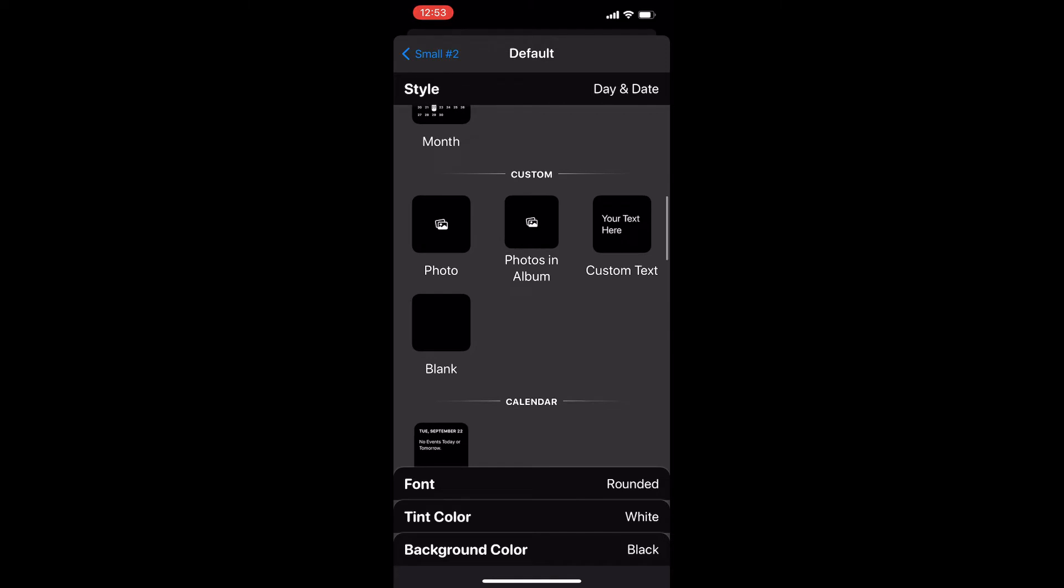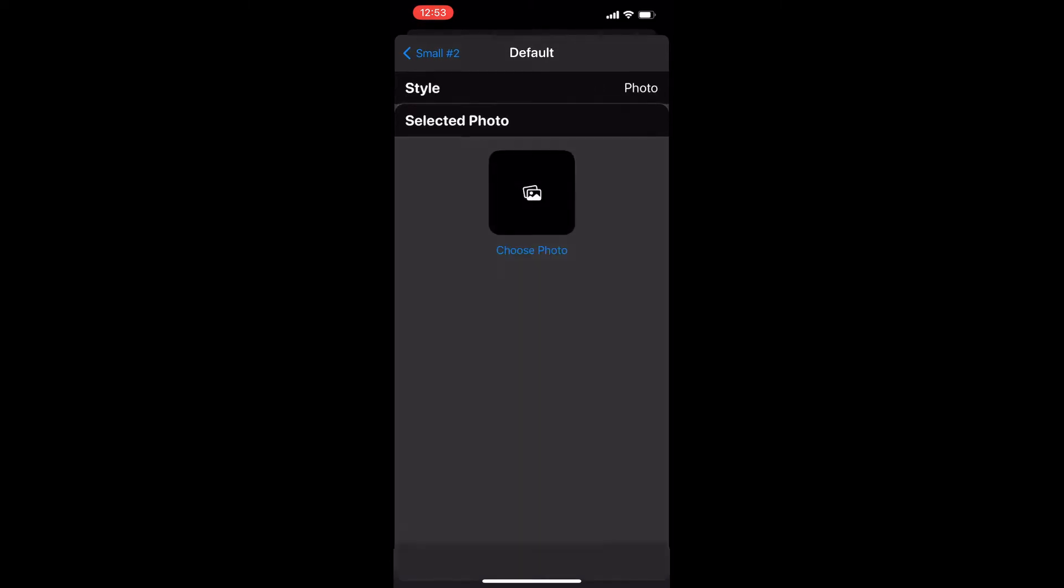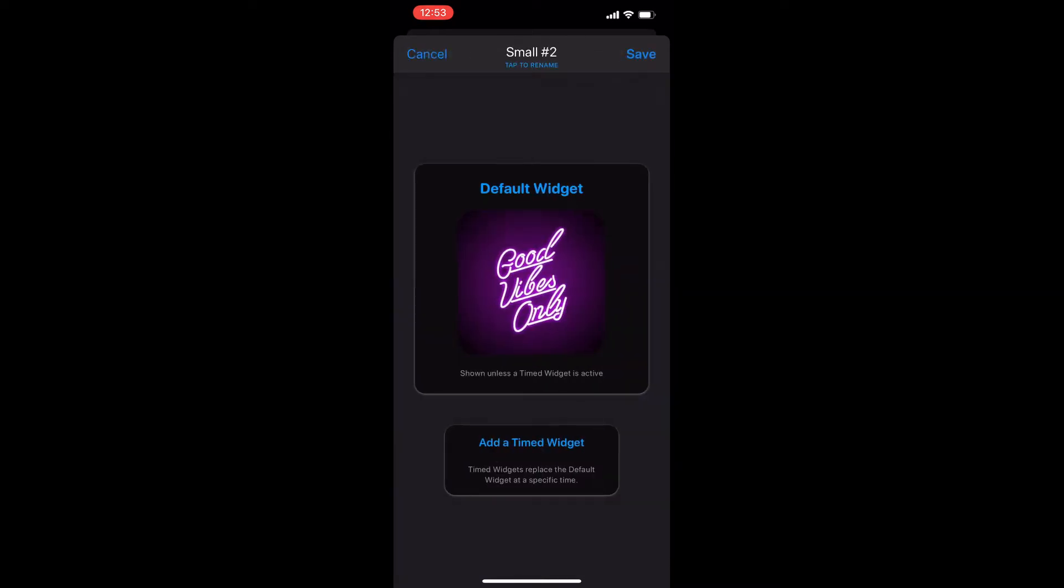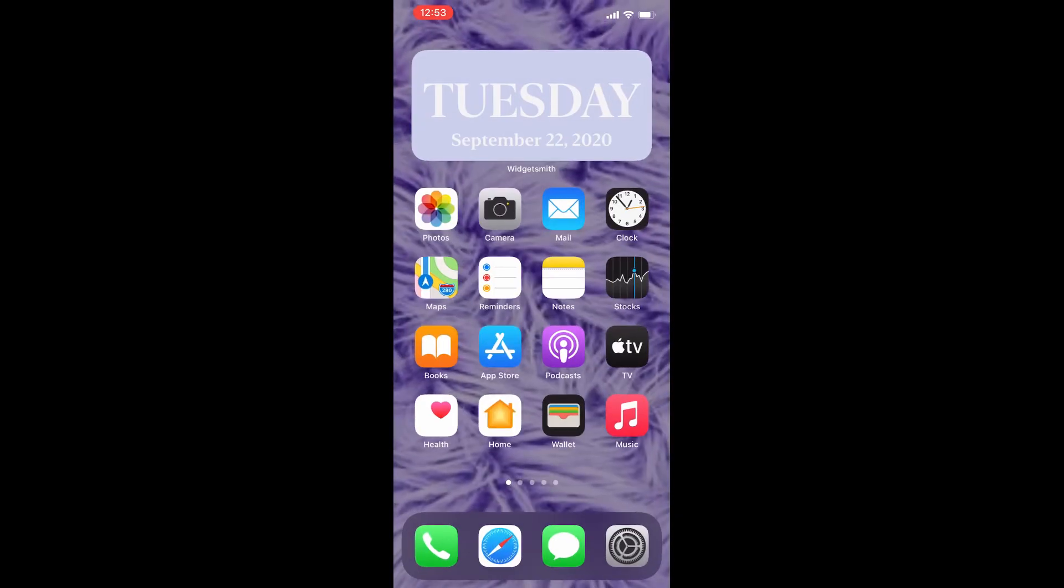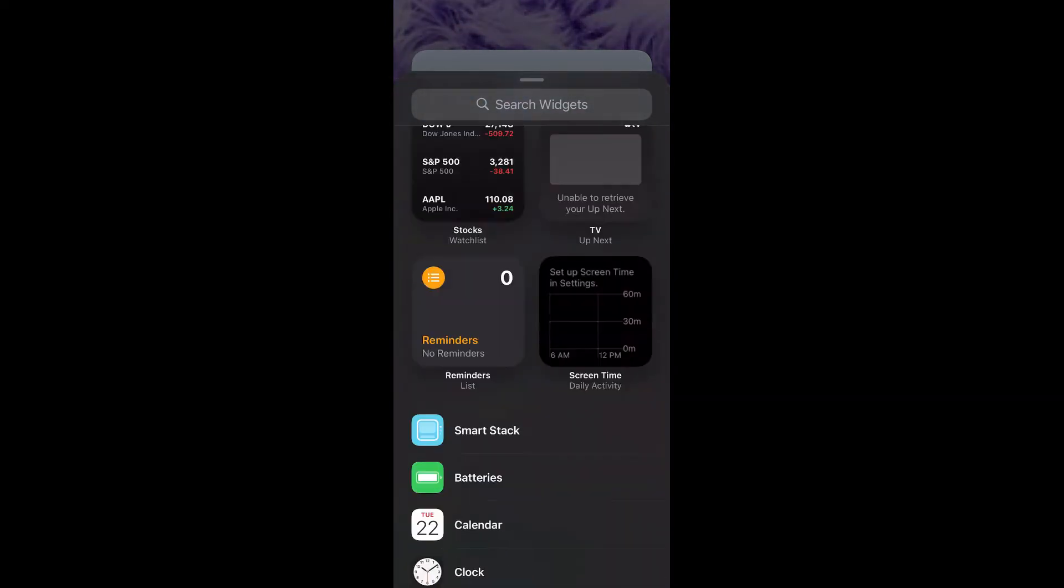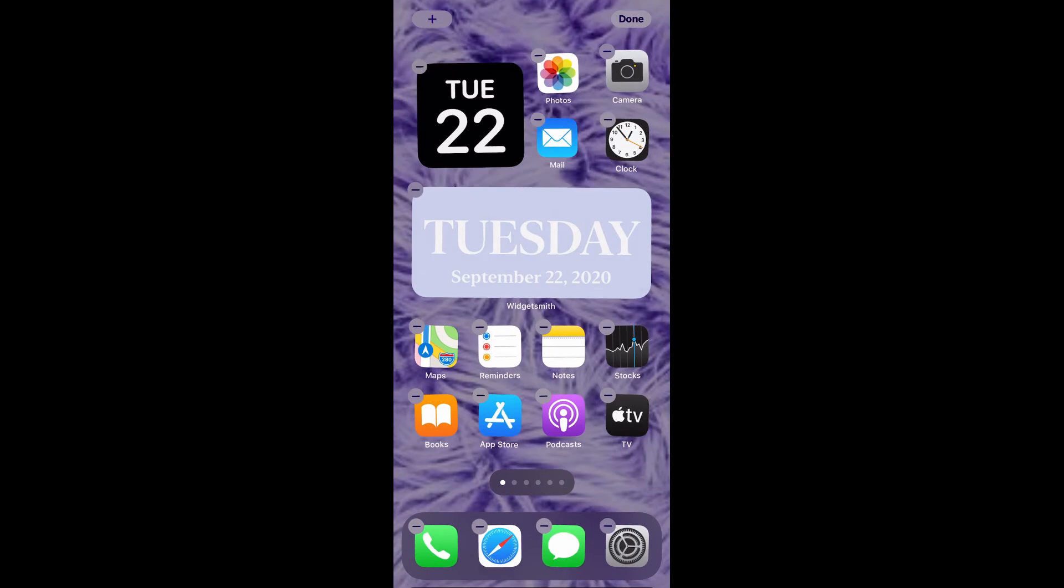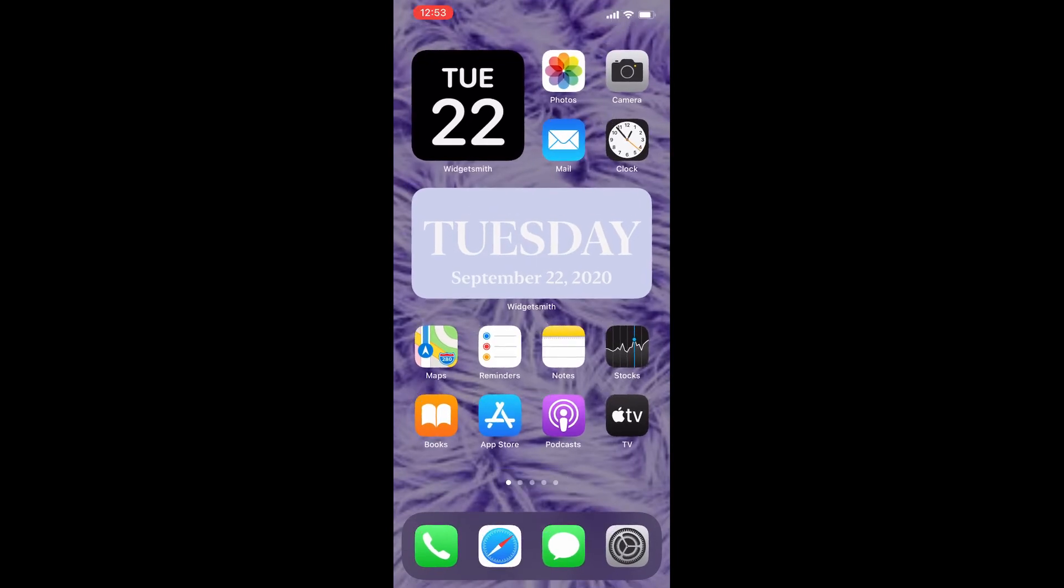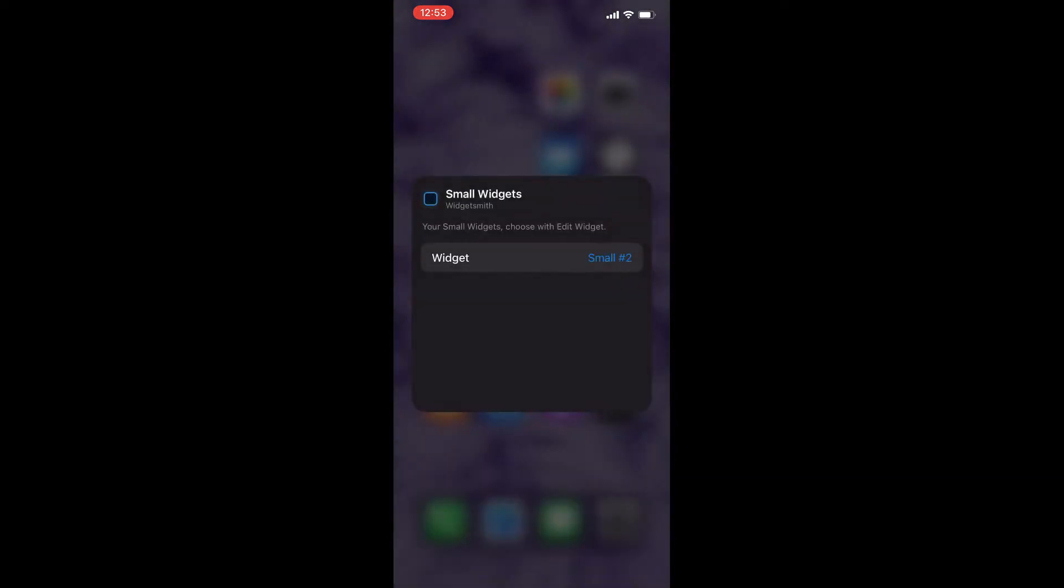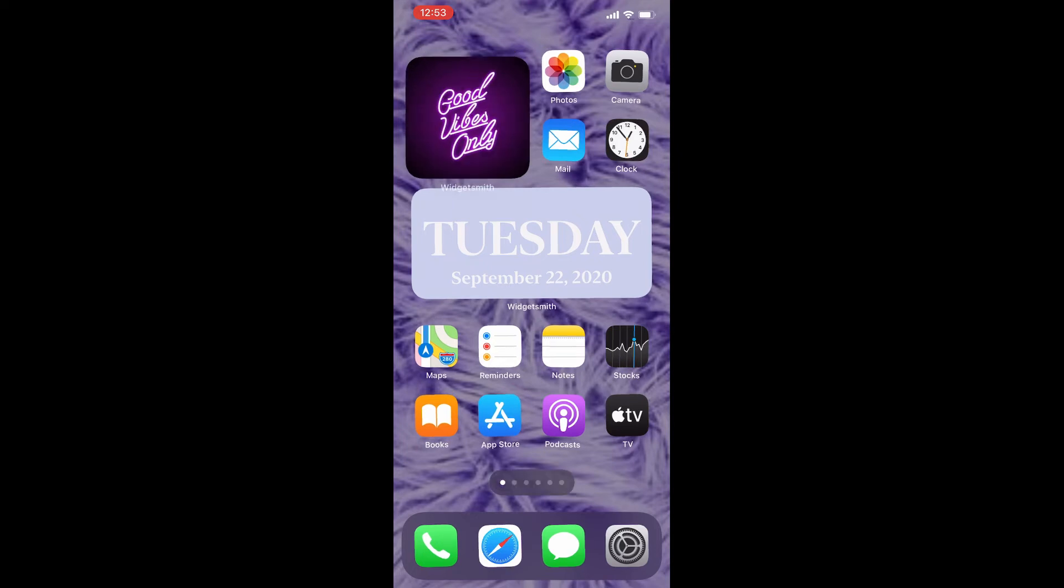All these images are in my gallery. Just save it and go back to your home screen. Long press, tap on plus, scroll down to Widgetsmith, and this time we are adding a small one. Add widget, long press, and change it to number two, which we just created.